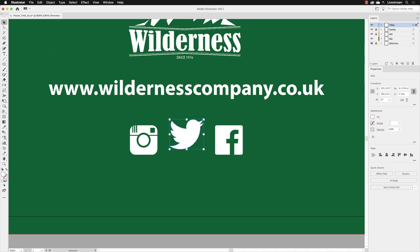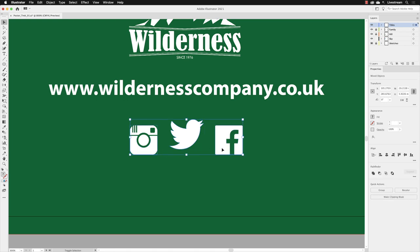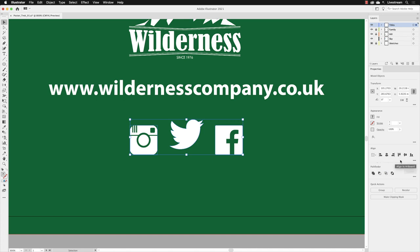I'll switch to my selection tool. I'll hover over and shift and left click on the other two symbols so all three are selected. Then I'm going to go down to the align options, change the mode which was set to align to artboard previously, change it to align to selection.